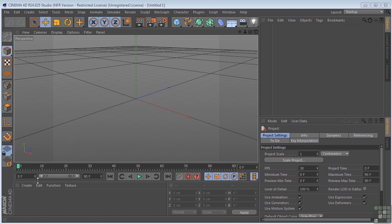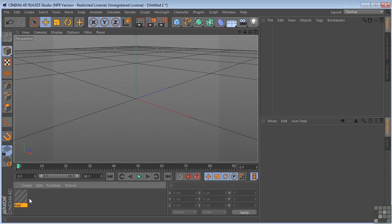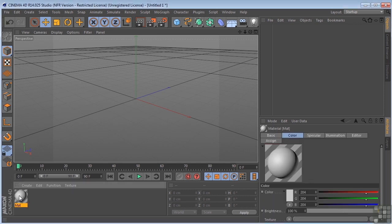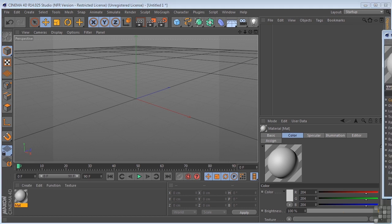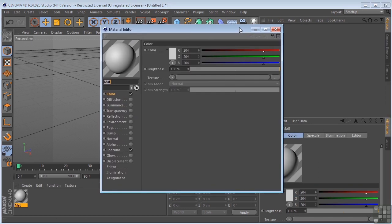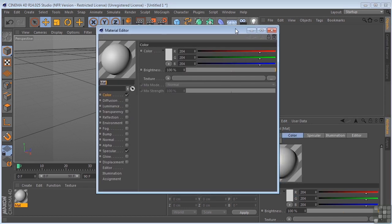So let me create a new material. It happens down here in the Material Manager, and all you have to do is double-click, and you get your material. To see the material, we just double-click the material that's just been created down here, and we get the Material Editor.